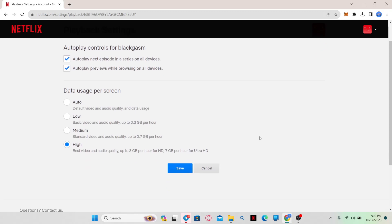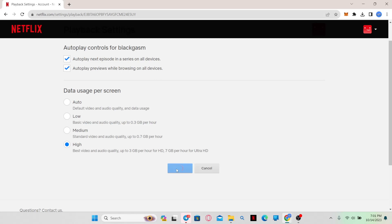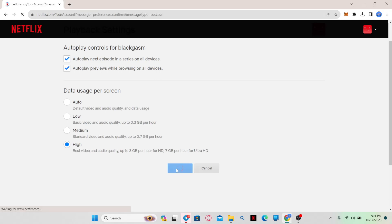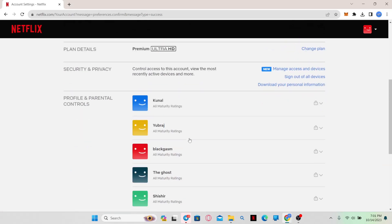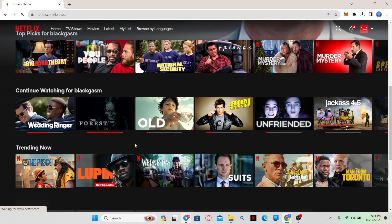Since this device doesn't support Dolby Vision, we cannot find the settings within this page, but if yours does, you will find the Enable button which you can click, and then click the Save button. Your playback settings as well as your Dolby preferences will be saved.